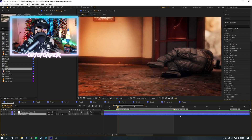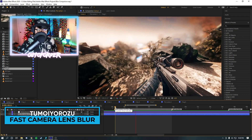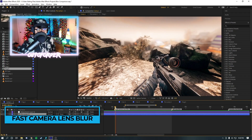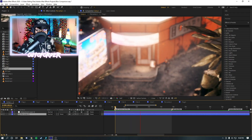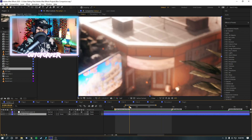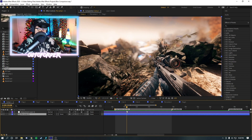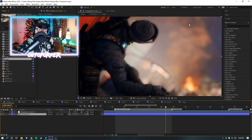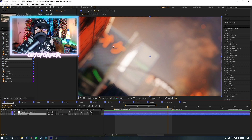The next effect is Fast Camera Lens Blur, which is said to be up to three times faster than After Effects' normal camera lens blur. I really like this one a lot — I think it looks the most realistic in my opinion. It has a ton of customizable settings, and it also affects the particles at the end really well. The glowing sign in the background is really well blurred with some nice bokeh dots.